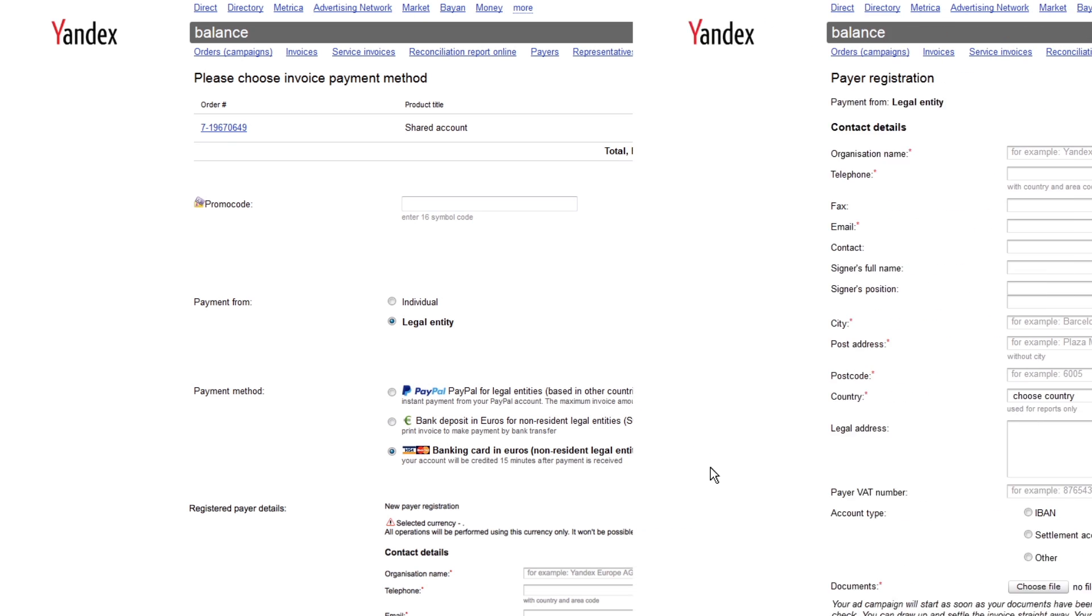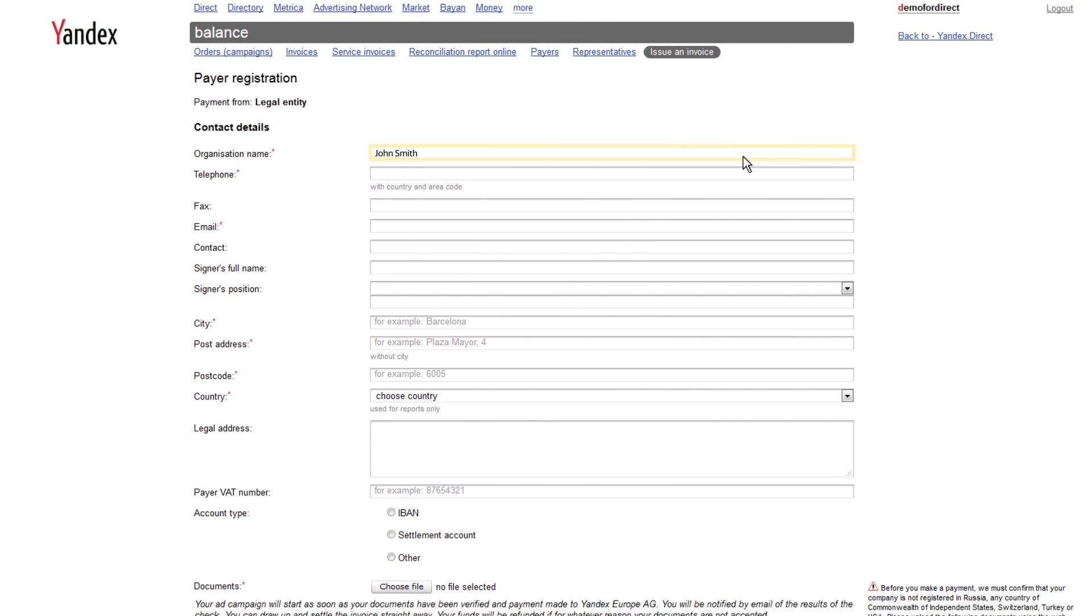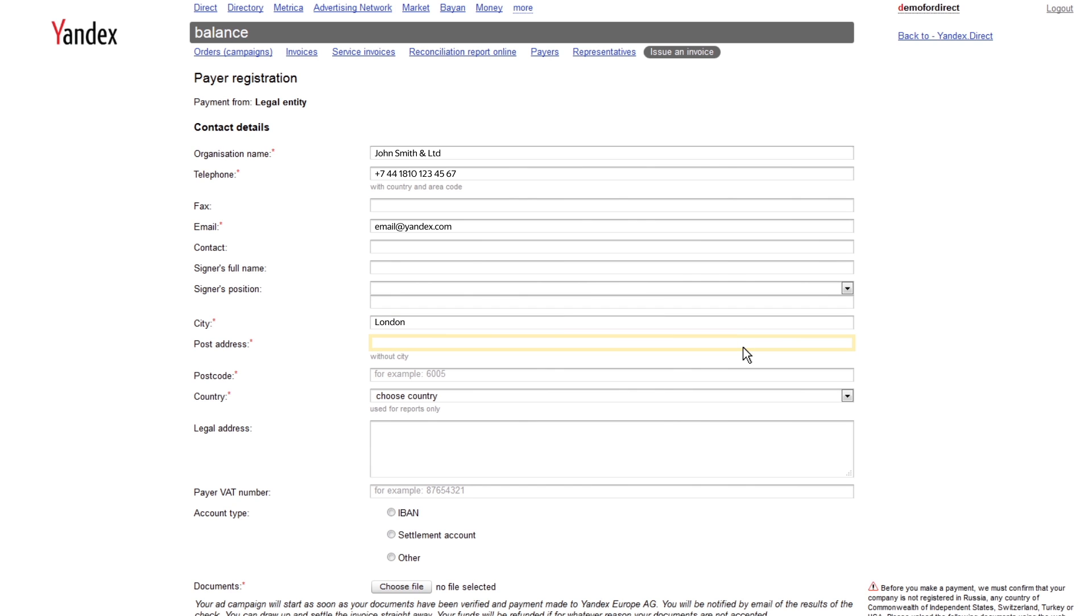Fill out the required fields. Payment will be processed correctly, providing you fill out all the correct information about the payer. Please be sure to indicate your company's country of registration from the list.